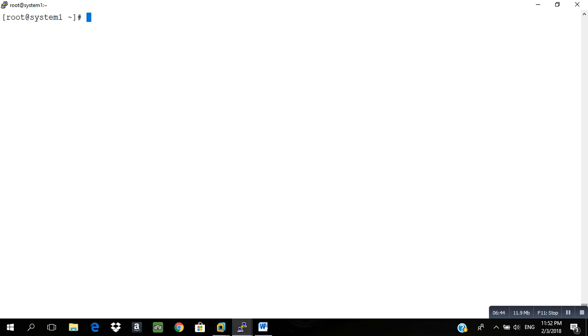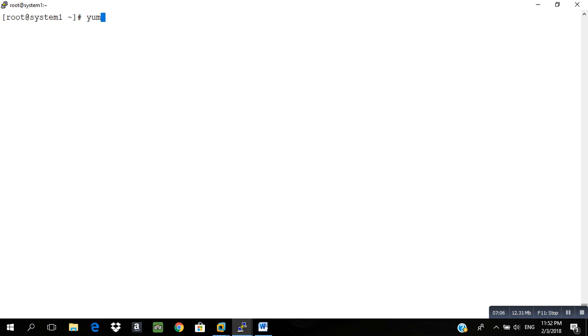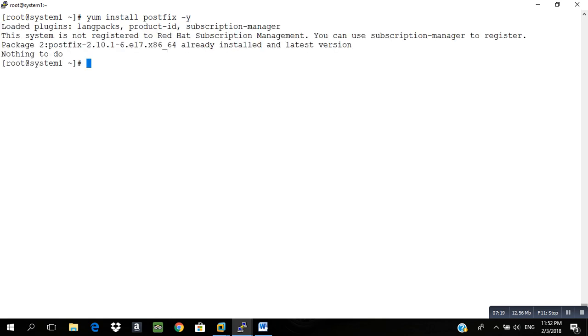This way we have completed our sixth question. Now we will go to our seventh question, that is SMTP configuration. SMTP is nothing but Simple Mail Transfer Protocol, and for that we will be using postfix on both system one and system two. Let's see how we can do it. First what we need to do is install the package. yum install postfix -y. The package is already installed.